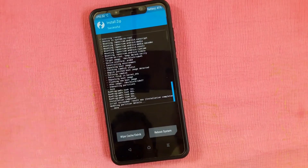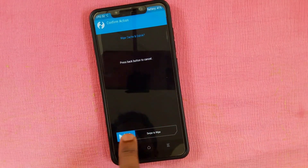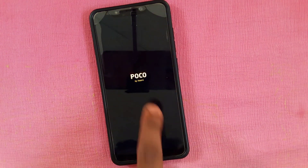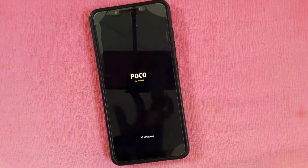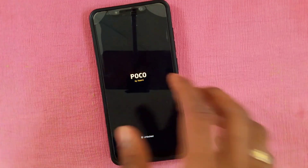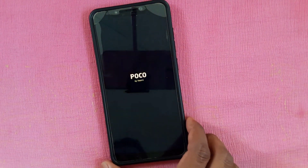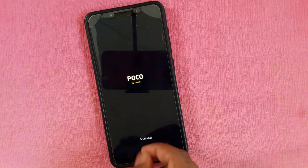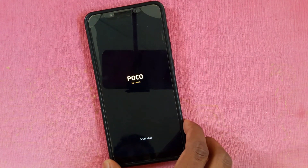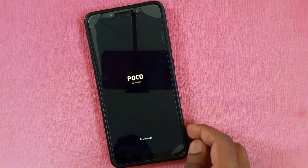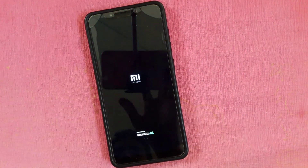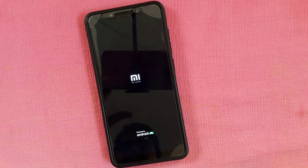Once again, do the wipe, then reboot. Just wait for it to boot into the ROM. The ROM has successfully booted.